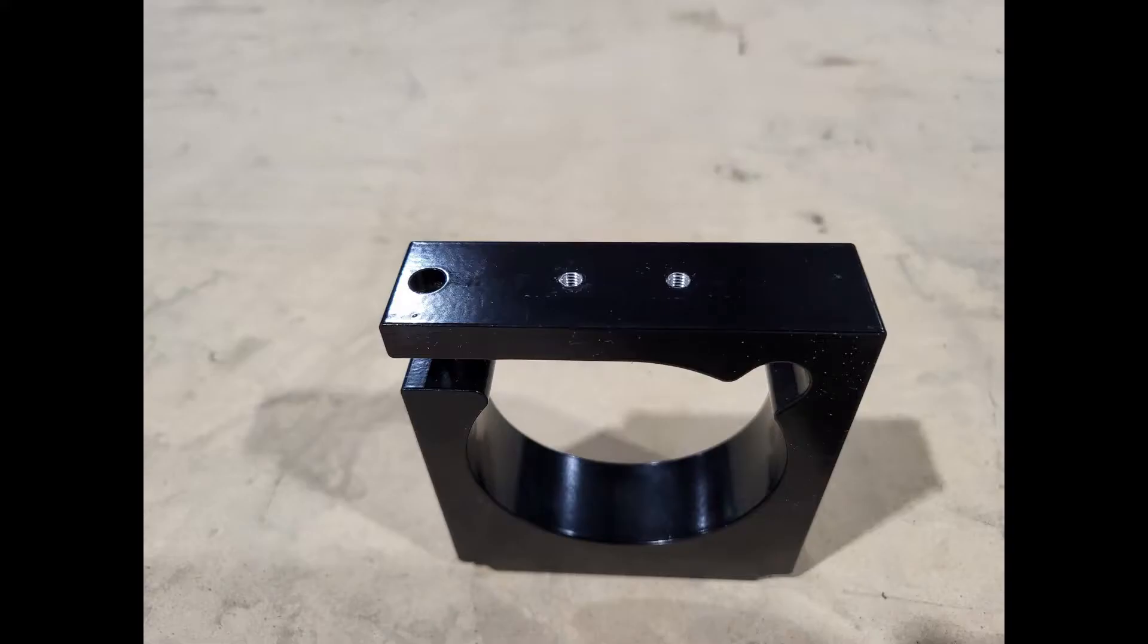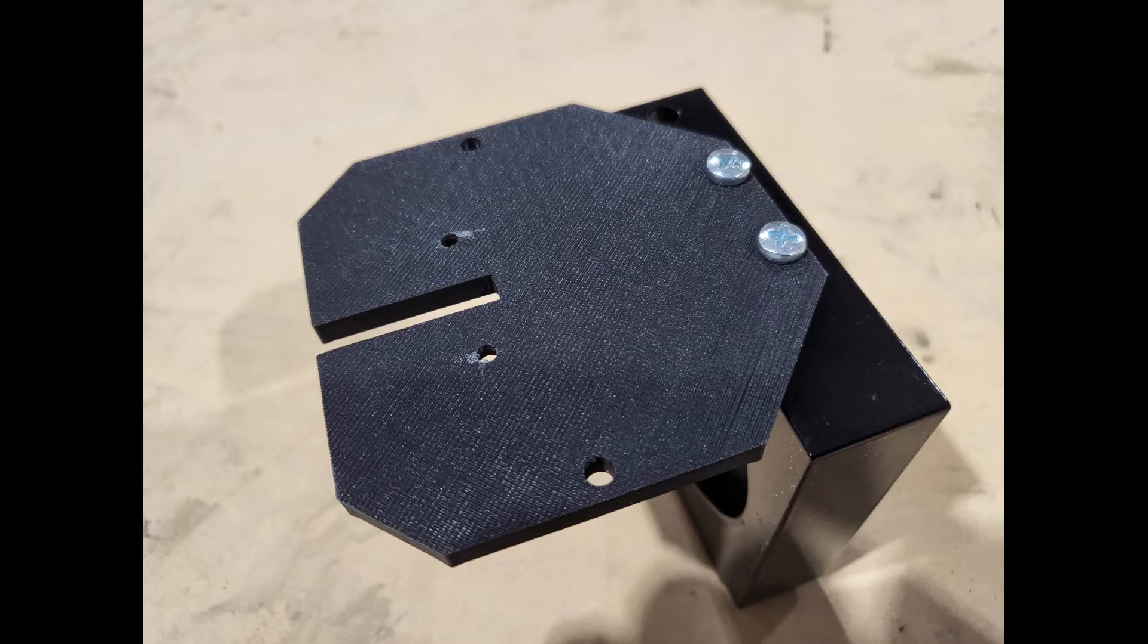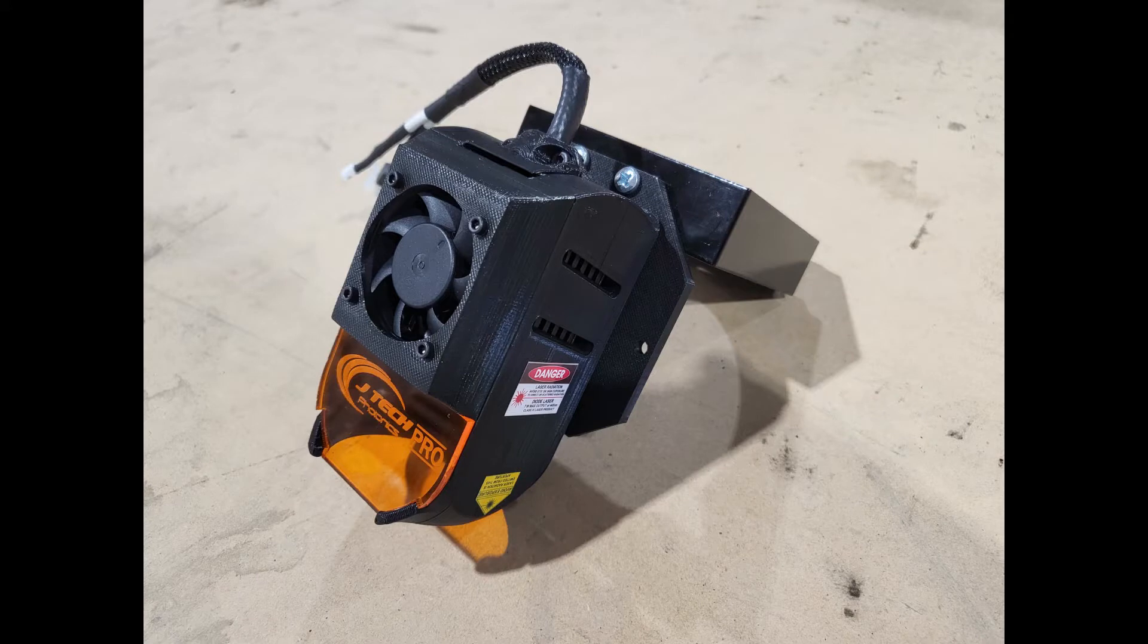The Makita router mount will come with two drilled and tapped holes. Using the screws provided, you will be able to attach the magnetic quick-release laser mount to the front of the Makita router mount. You will then be able to attach the laser to the laser mount.